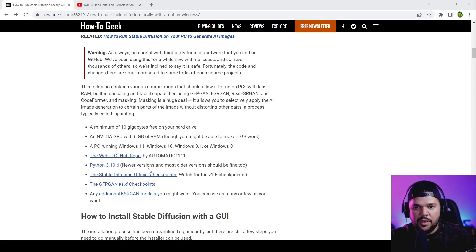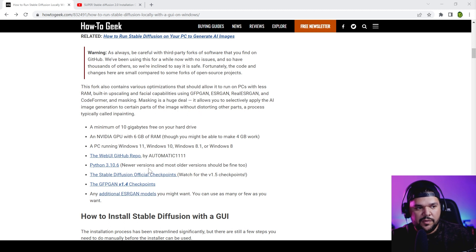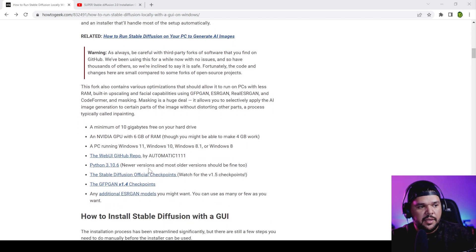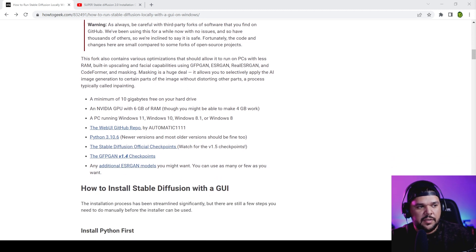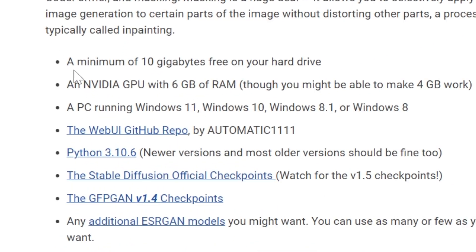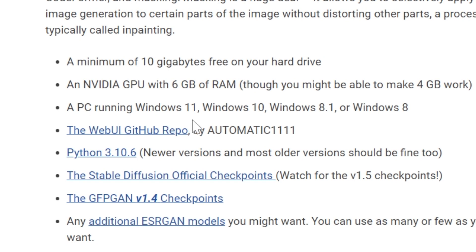So before we get started, let's just make sure we have everything we need to install Stable Diffusion on our PC. Here's a list: a minimum of 10 gigabytes free on your hard drive, an Nvidia GPU with 6 gigabytes of RAM, though you might be able to make 4 gigabytes work.